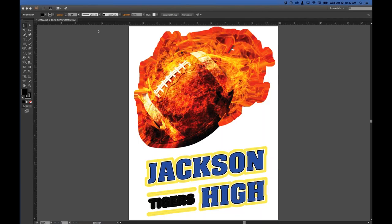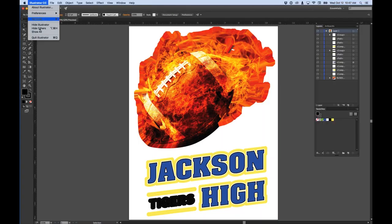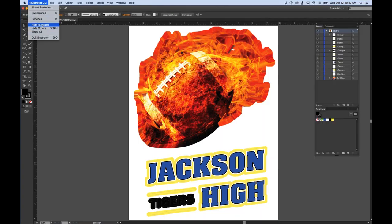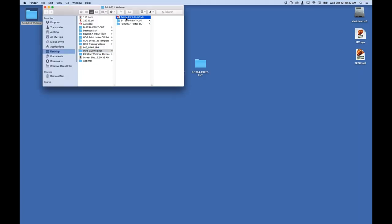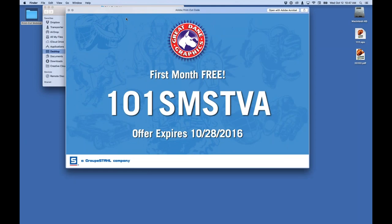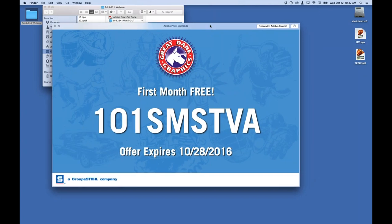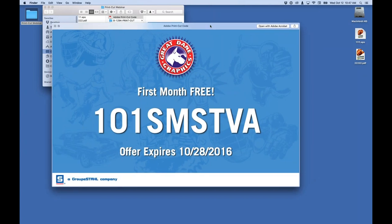Let me show you the promo code one more time: 101SMSTVA. Get your first 30 days free — it does expire October 28th of this year. Go ahead and try us out.